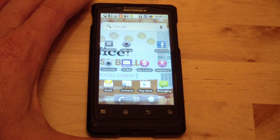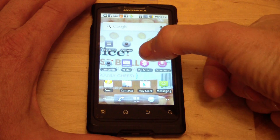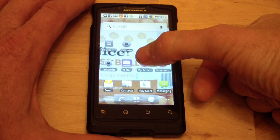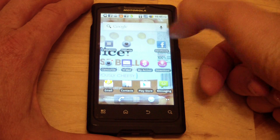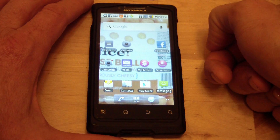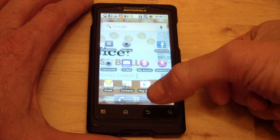My Android phone has downloaded the upgrade to Yahoo Mail, and in the upgrade it now makes a dinging noise every time I get mail, so I'm going to show you how to turn that off.